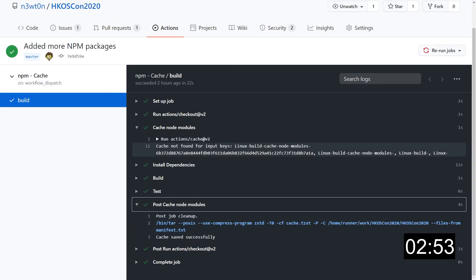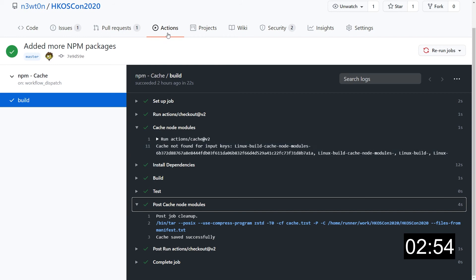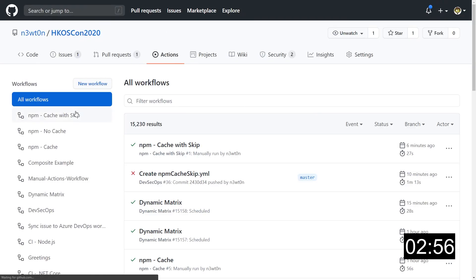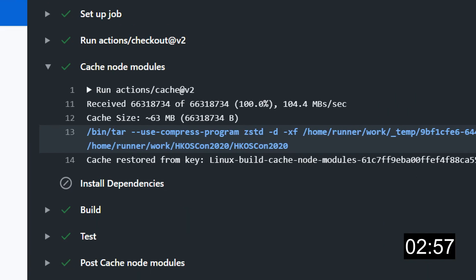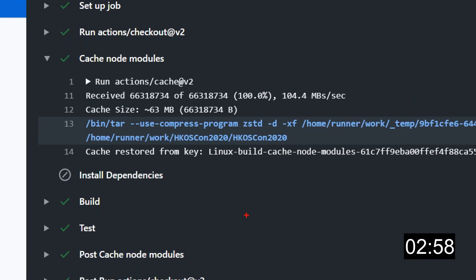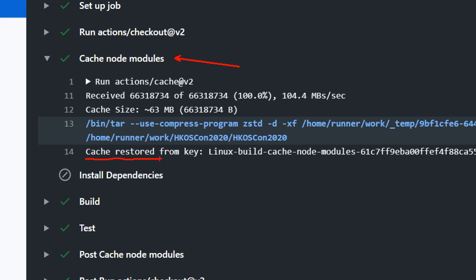If instead we take a look at the actual workflow with the skip, we will see that the cache step over here was able to find the cache, and in fact, it restored it from the key we provided. And because of that, the installDependency step is skipped.